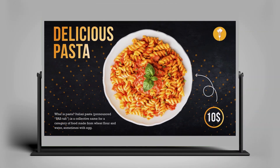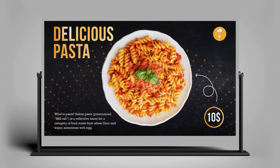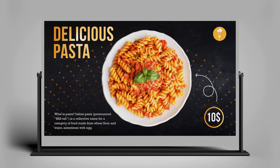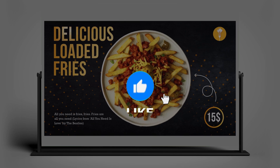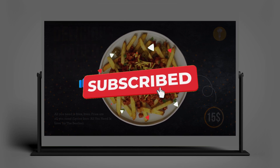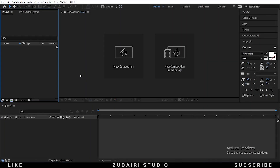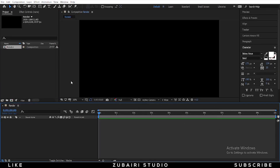In this After Effects tutorial, let's see how to create this awesome display screen animation. This is going to be super easy to create. Without any further ado, let's get started. First, create a new render comp — click New Composition, rename it to 'render', set the preset to 1920x1080, duration to 10 seconds, and press OK. Then import the footage from the explorer.